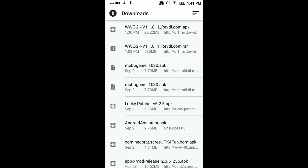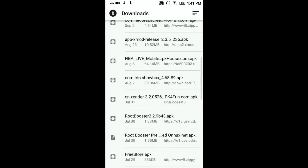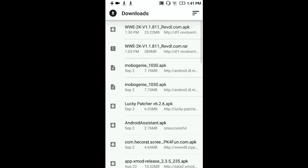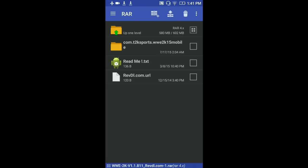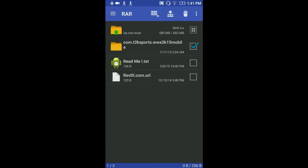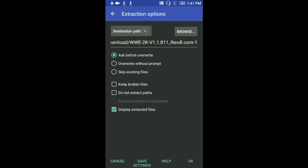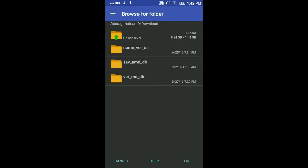You see this? I might think you have confused this part a bit, but you see the WWE 2K RAR which we downloaded, 580 MB. Click on it and it should open up in RAR. Now what I want you to do is you see the com.t2ksports, just check that.